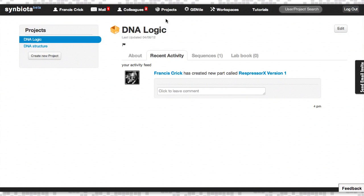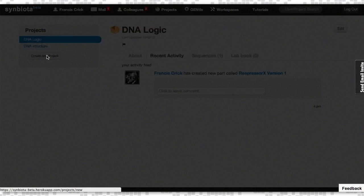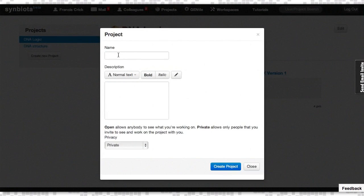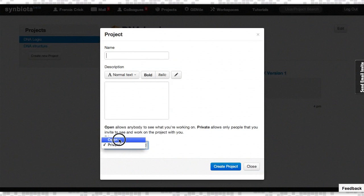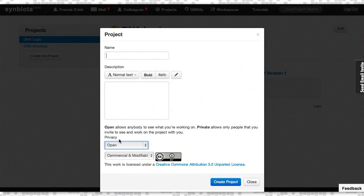Projects is a container for all of your information. You can create a new project, enter a name, a description, and choose whether the project is private, meaning only you and your collaborators can view and edit it, or whether it's open and discoverable by the entire Synbiota community.